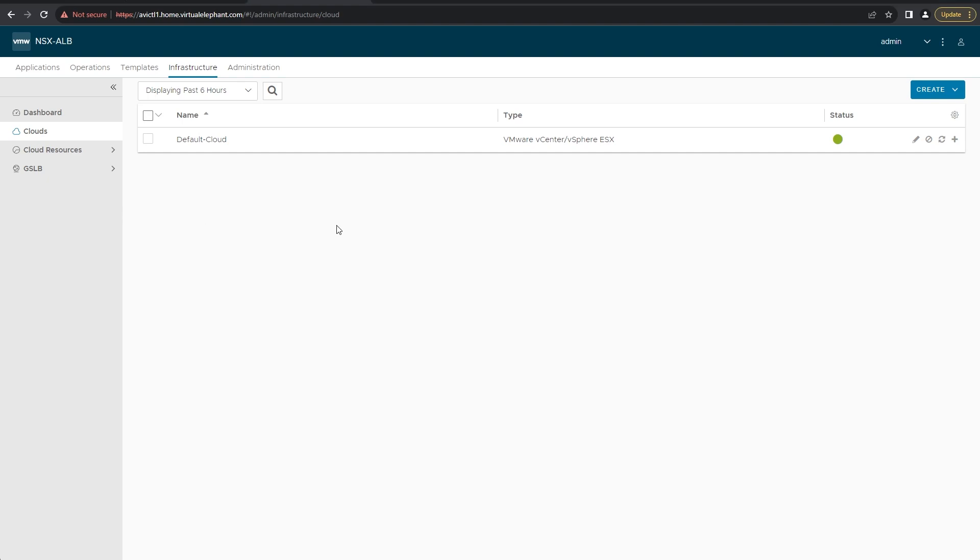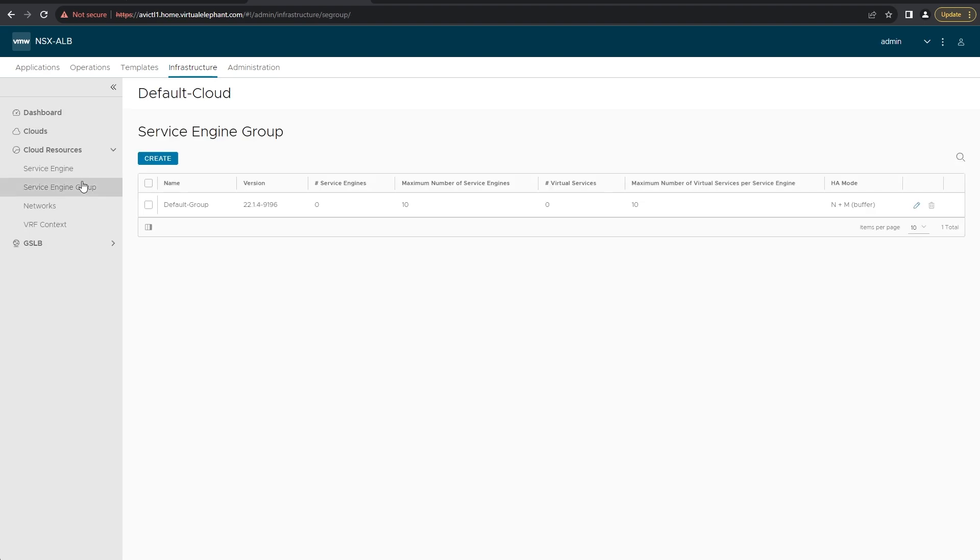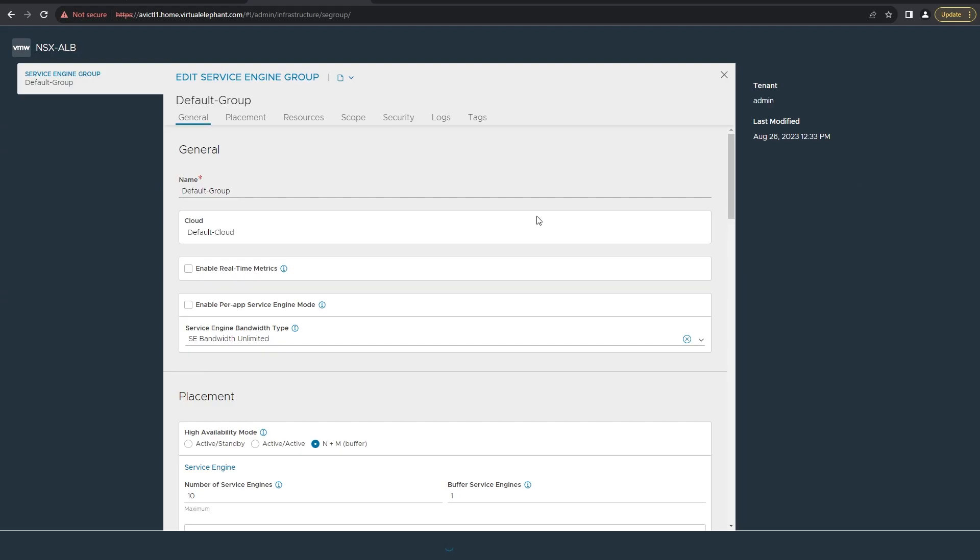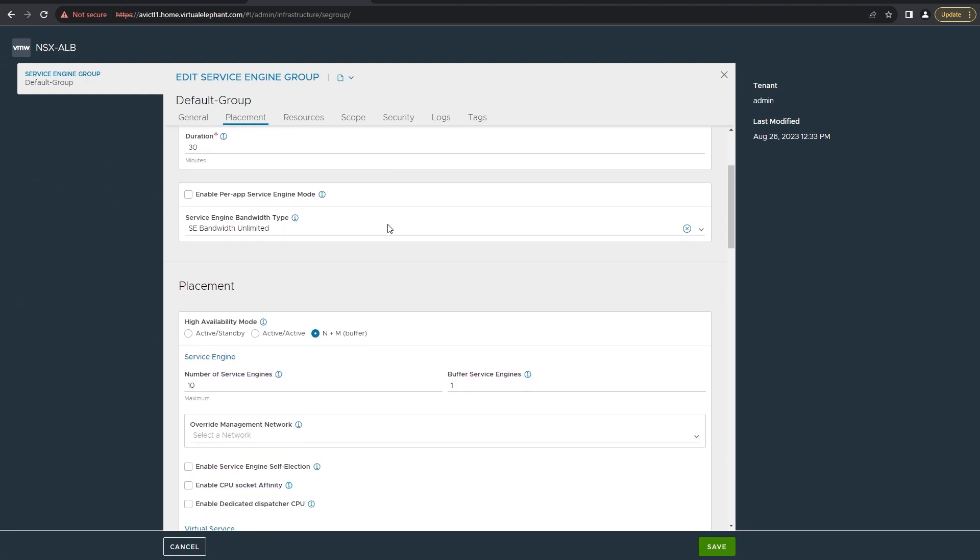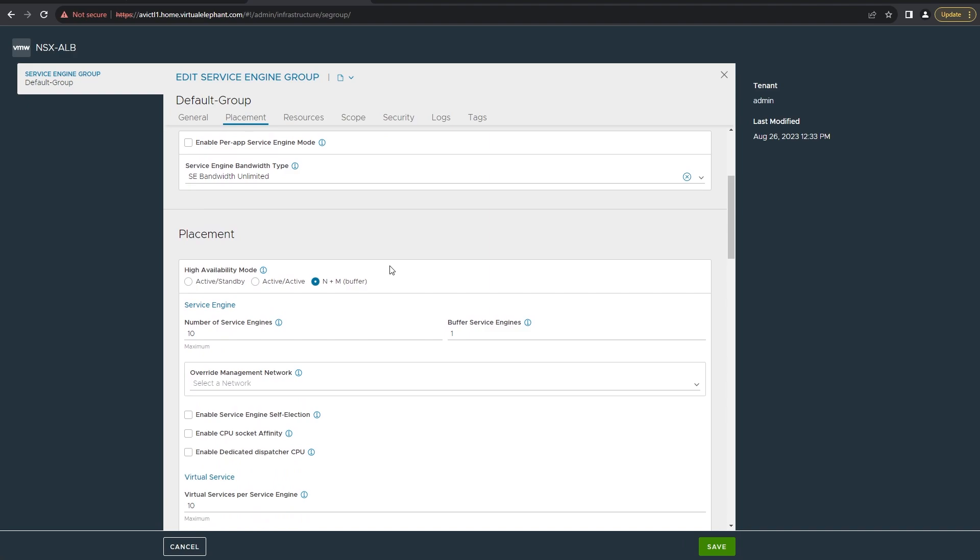From here we're going to go to cloud resources, then select the service engine group and look at the default group. We're going to change a couple of these settings. These will vary based off of what your business requirements and technical requirements are, but I do like to enable the real-time metrics.